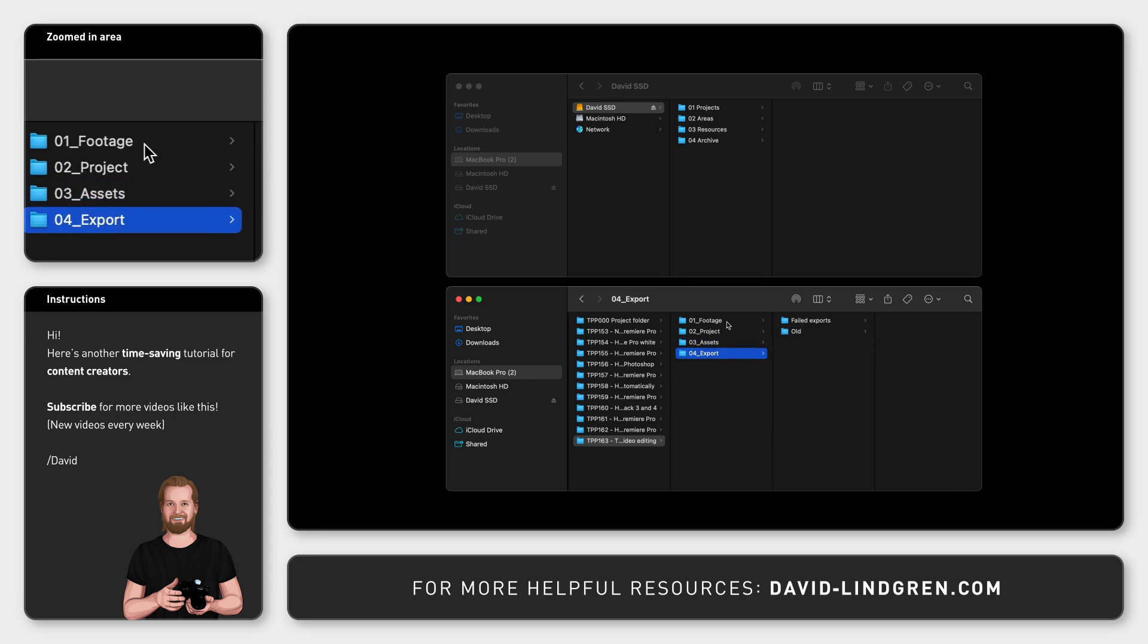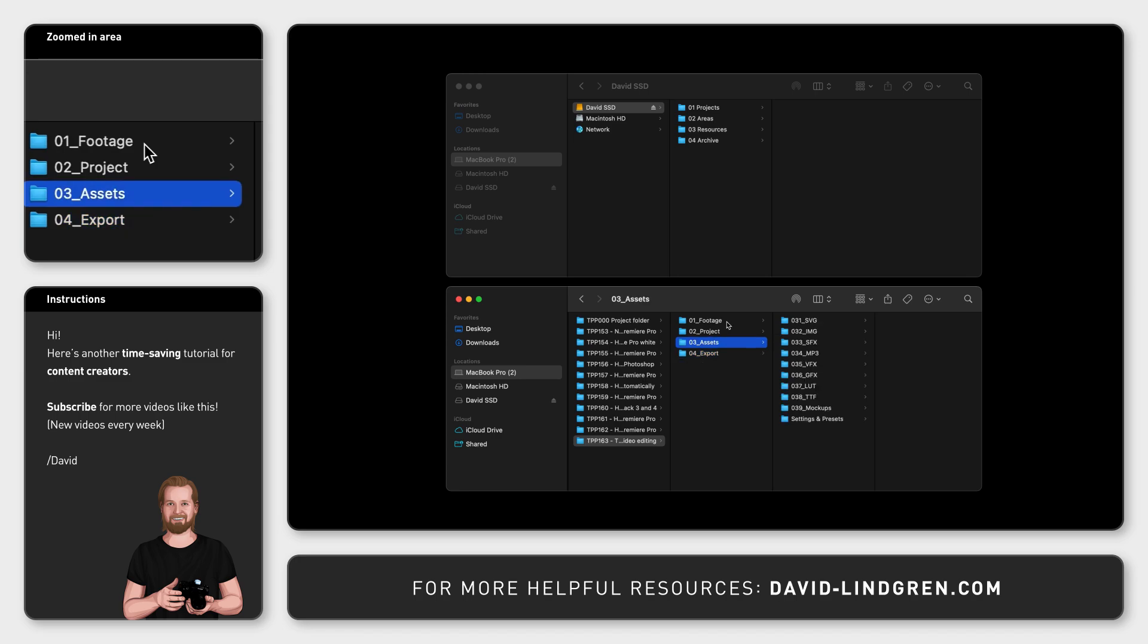This way, you work your way down from the top to the bottom. And you can keep organizing your files as much as you want by creating new subfolders, but your four main folders are always the same.